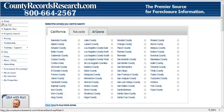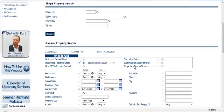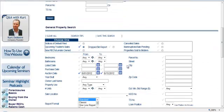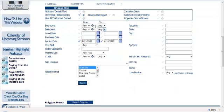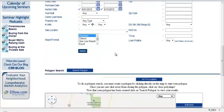To use this function, go to whatever county you're interested in. In this case, we're going to go to Arizona and look at Mojave County. On the property search screen, let's look at upcoming trustee sales. We're going to look from June 1st to June 15th.